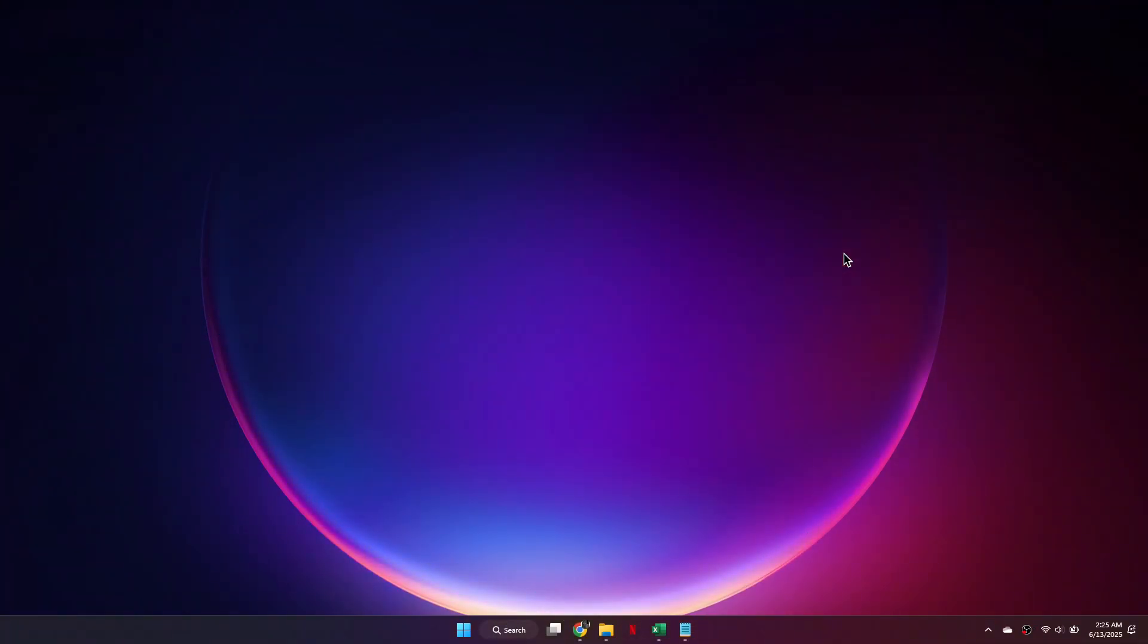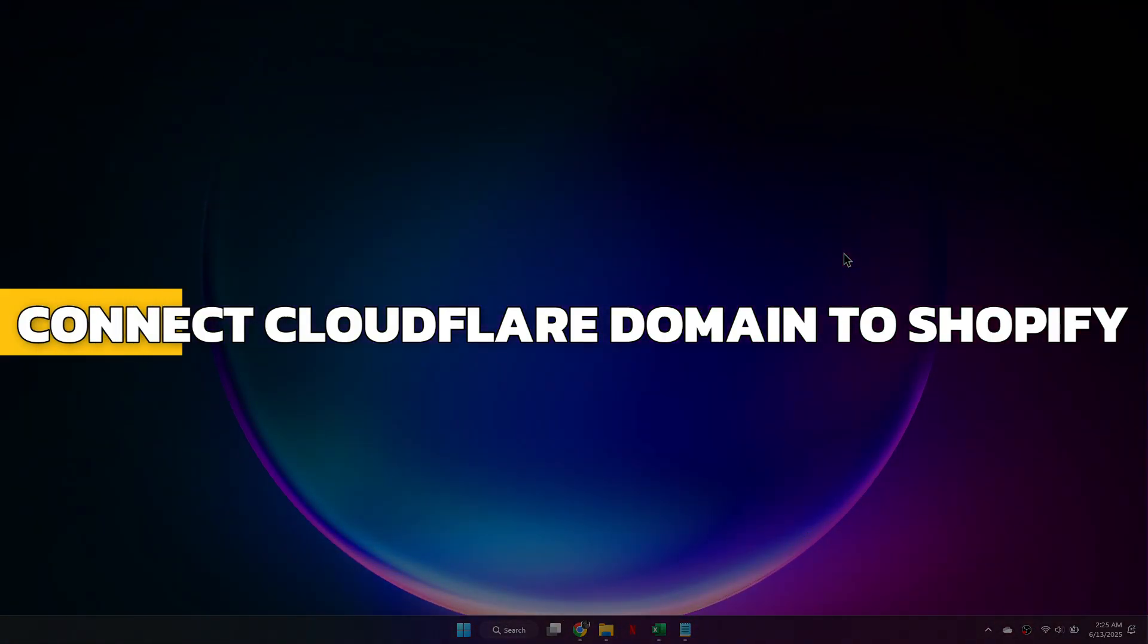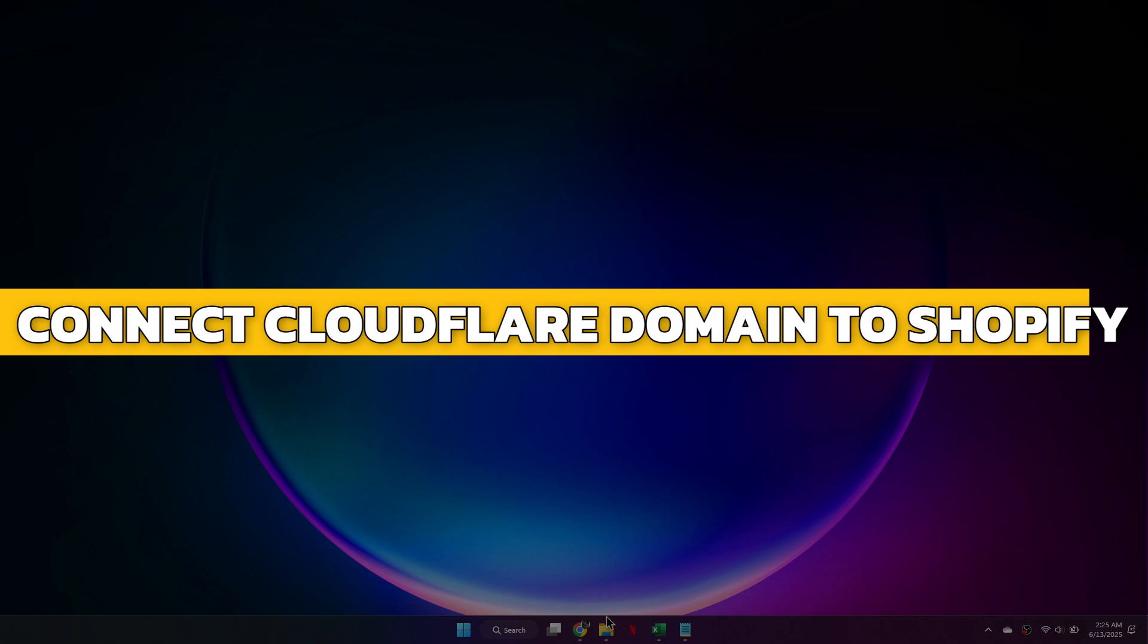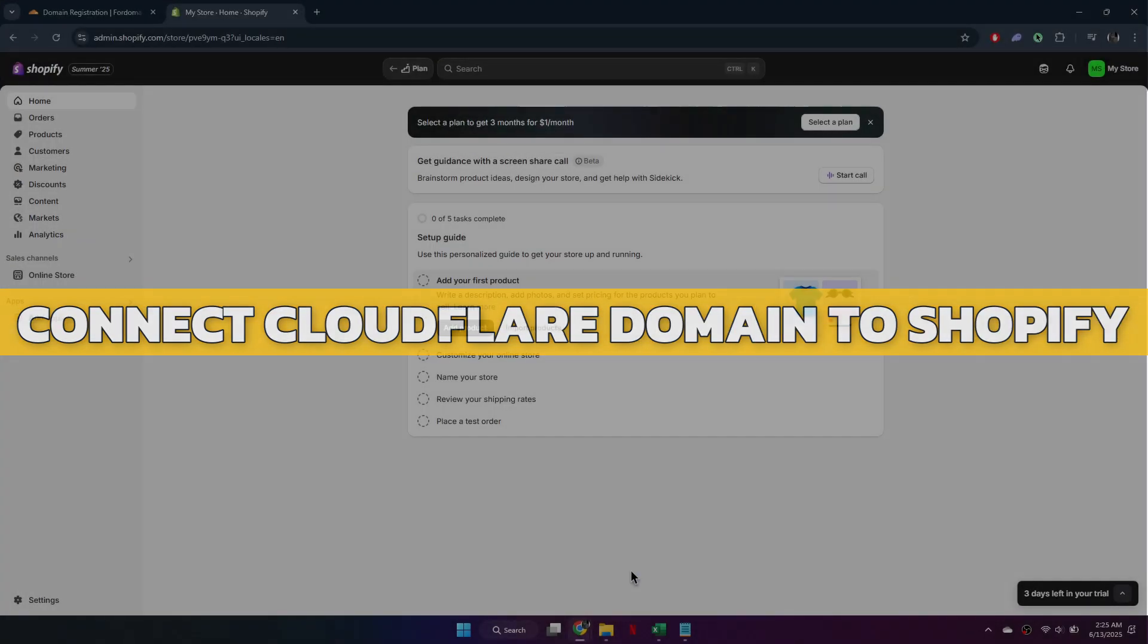Hey guys, in this video I will show you how to connect a Cloudflare domain to Shopify. Alright, let's begin.